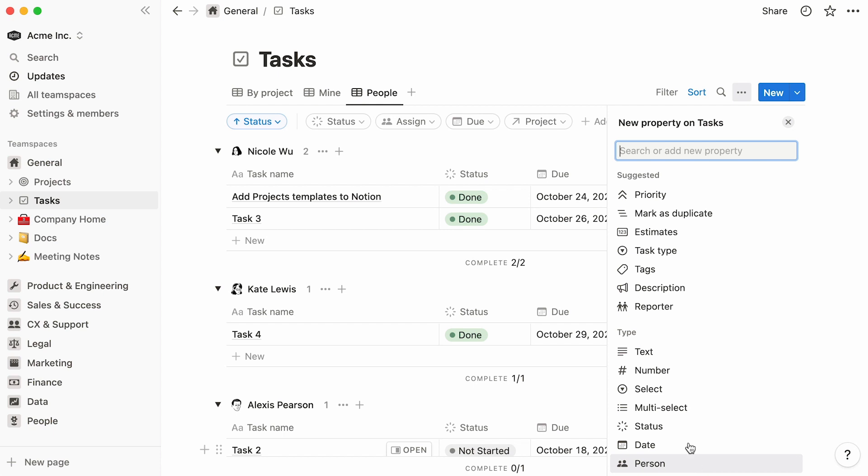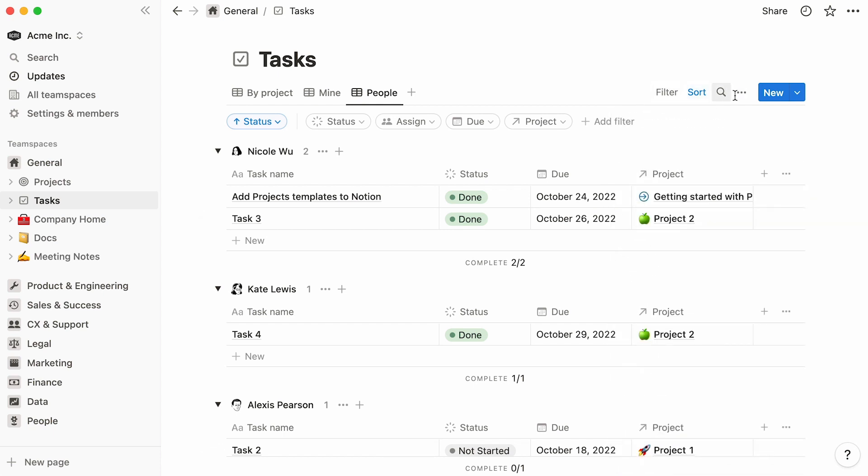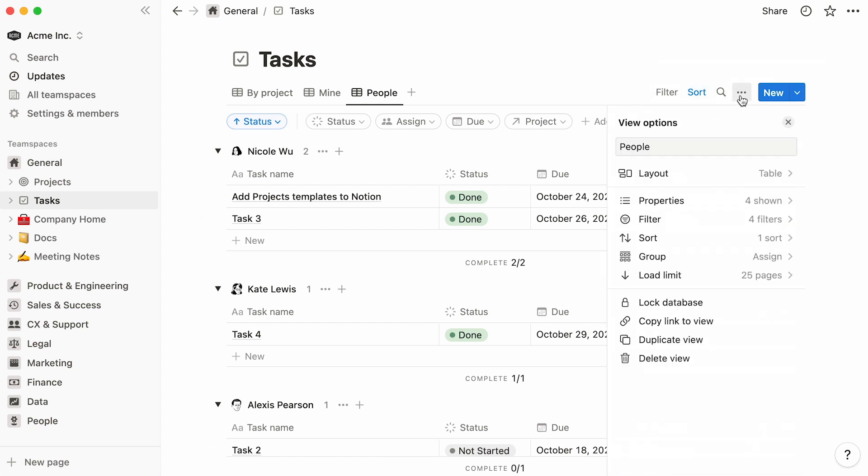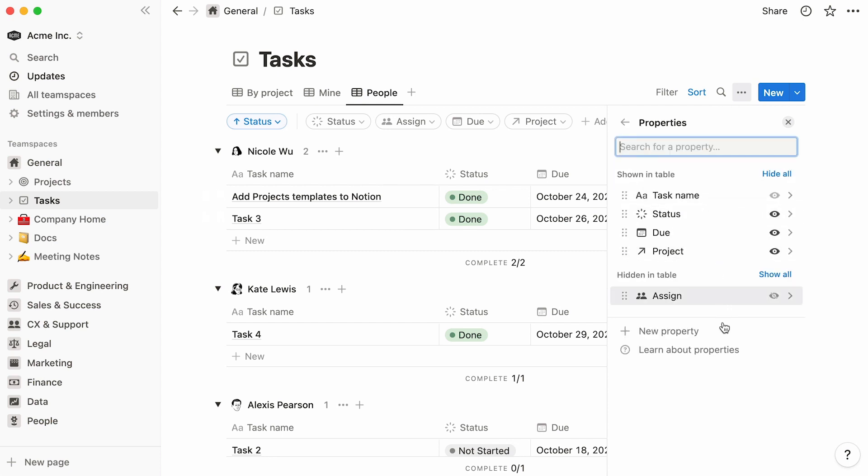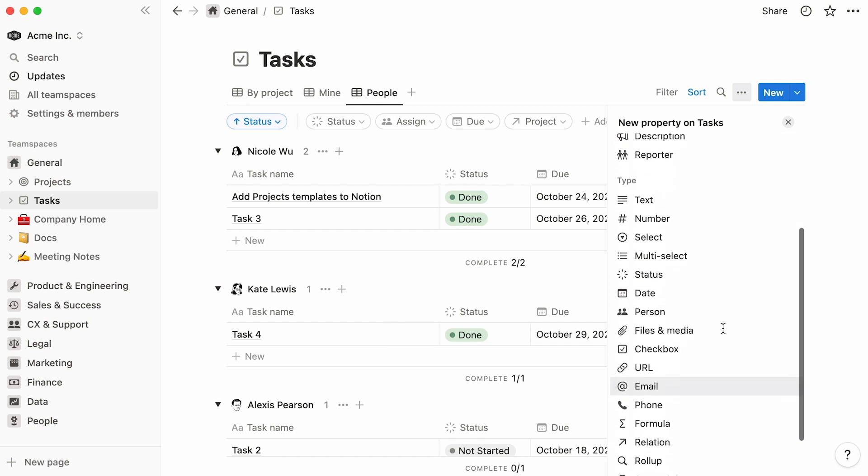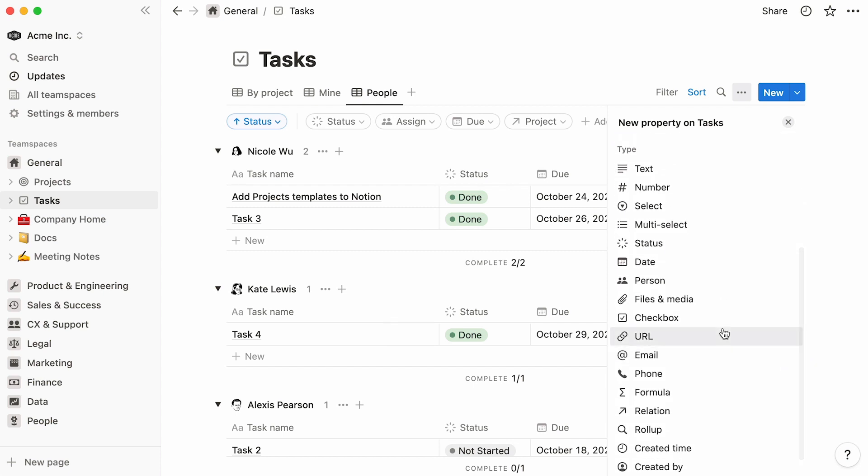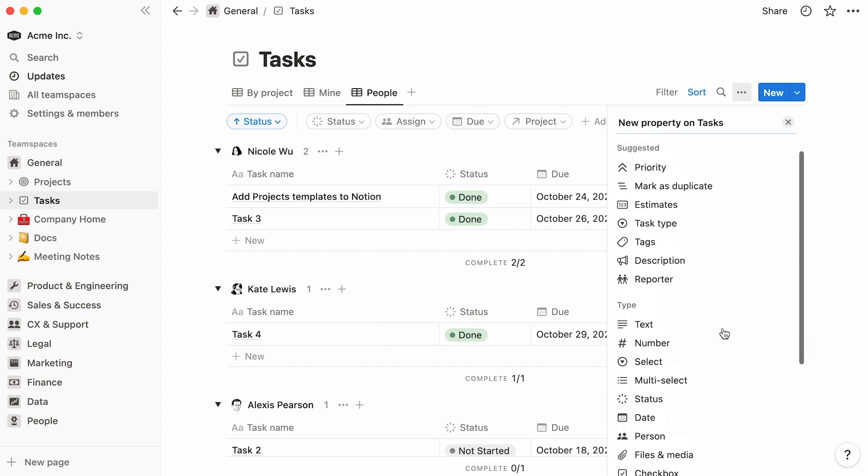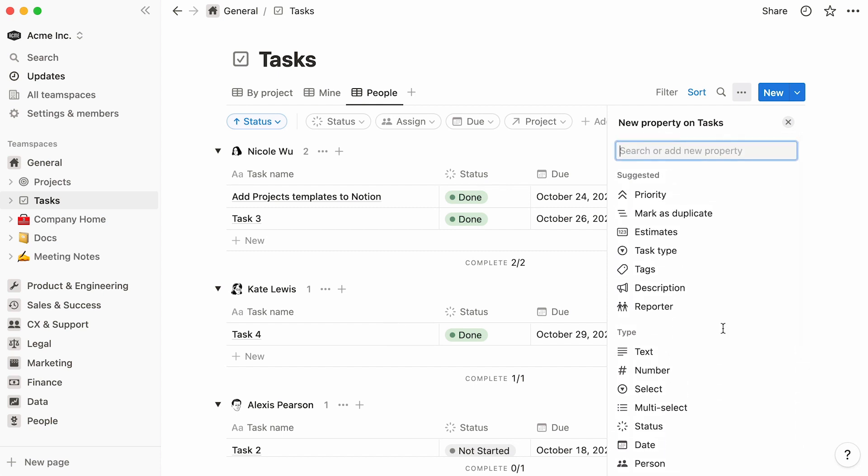To add a property, you'll need to click on your database's three-dot menu, then go to properties, and hit new property. You can choose your new property from this drop-down, which lists both basic and advanced properties. But you'll also find a list of suggested properties. These are things that we think will make your project management experience in Notion smoother.